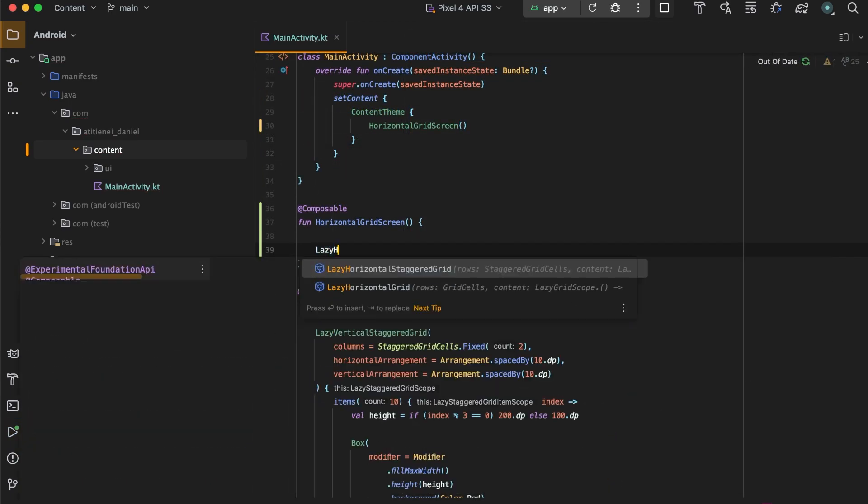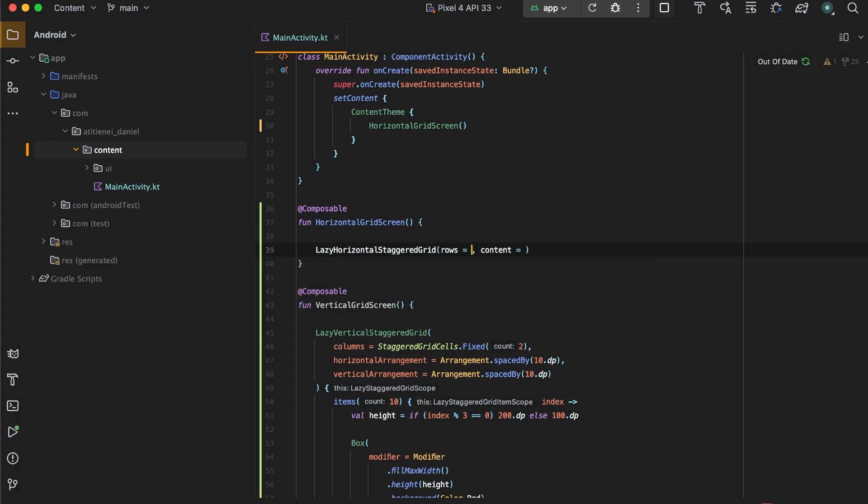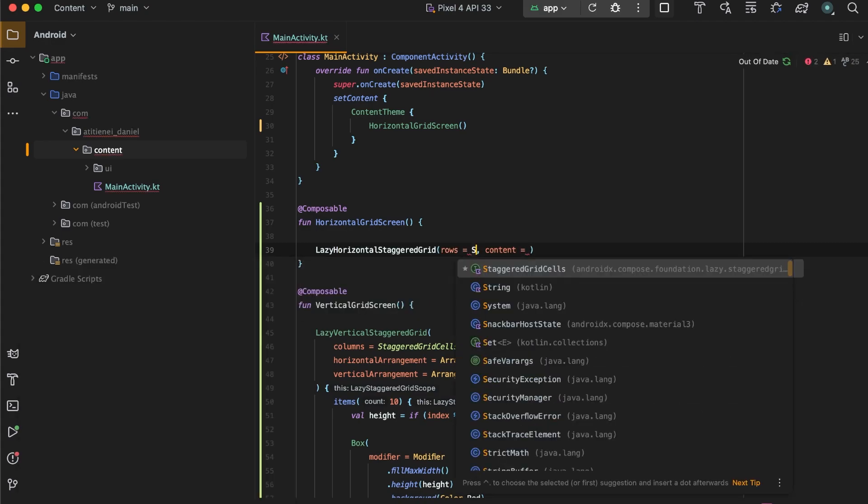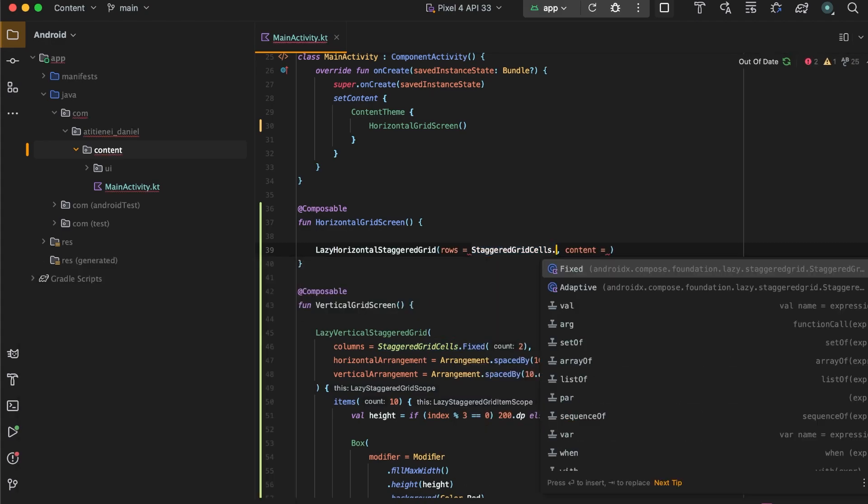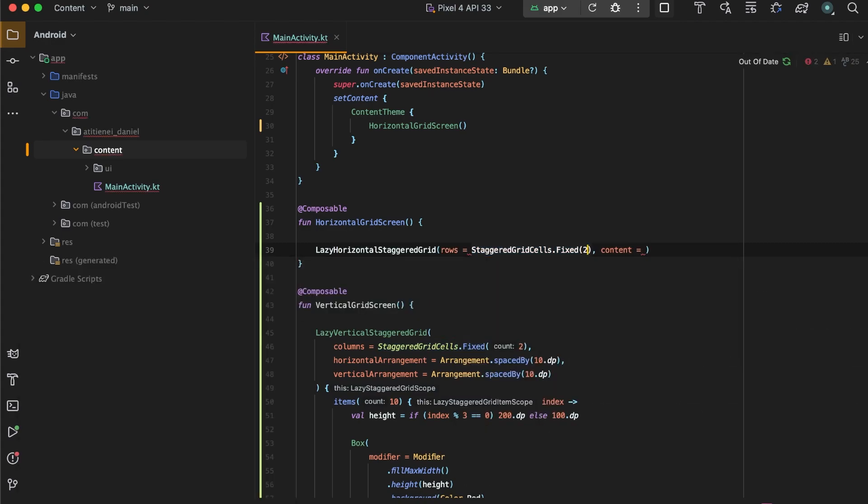Now let's create a lazy horizontal staggered grid which will have staggered grid cells fixed of 2.